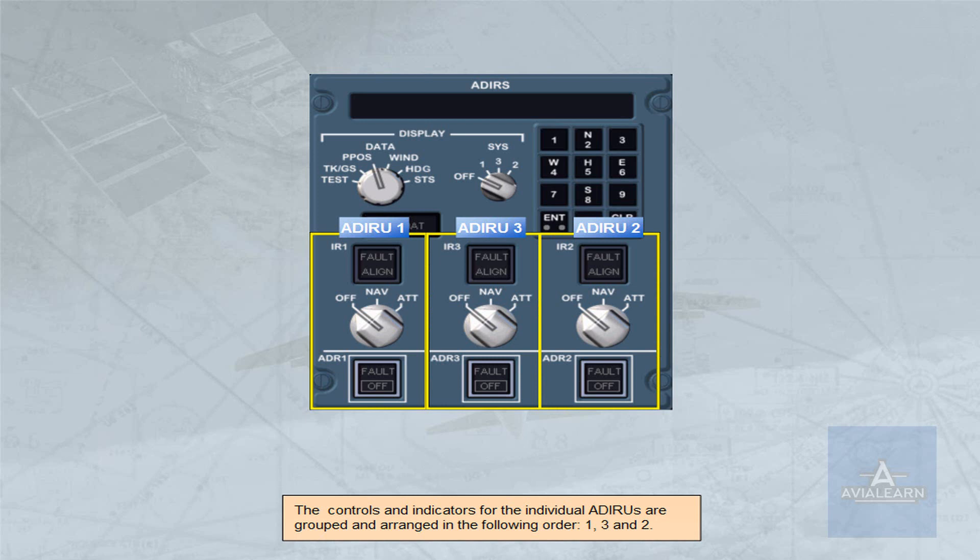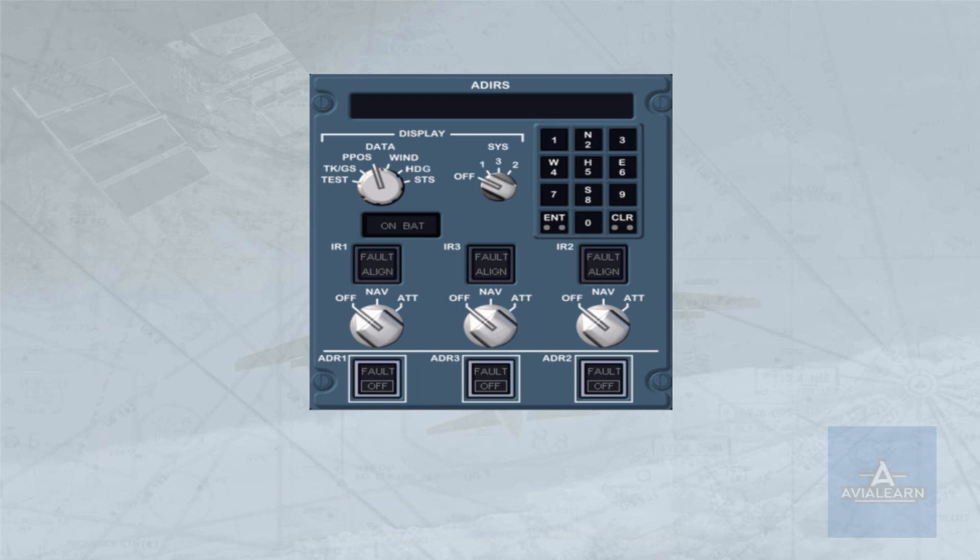Each ADRU has an associated IR mode rotary selector. In the off position, the ADRU is not energized, so ADR and IR data is not available. In the nav position the ADRs are energized. The nav position is the normal mode of operation and full inertial data is provided to the aircraft systems.